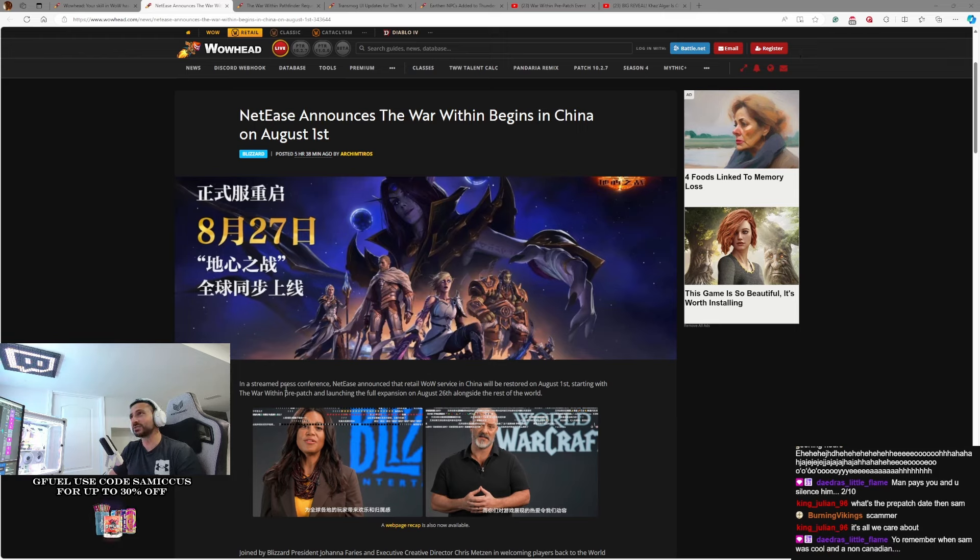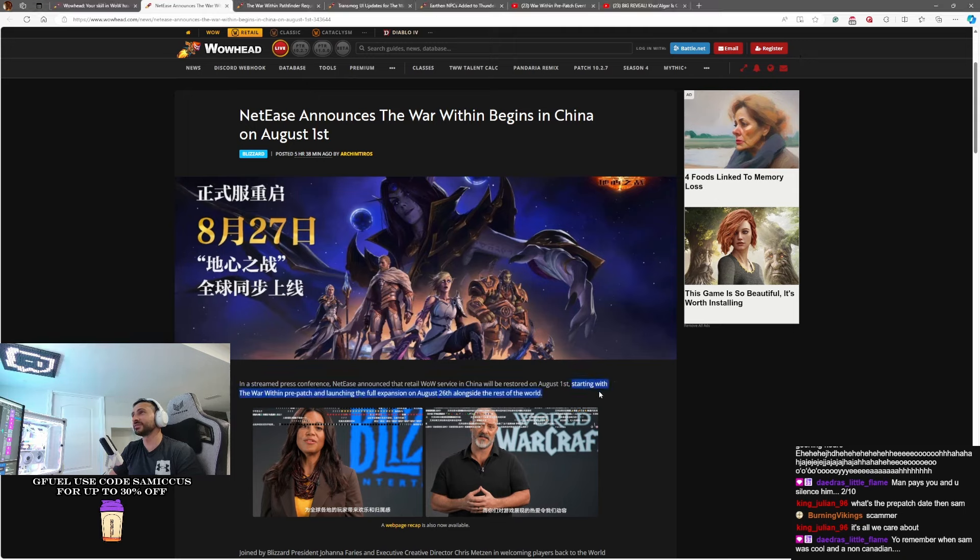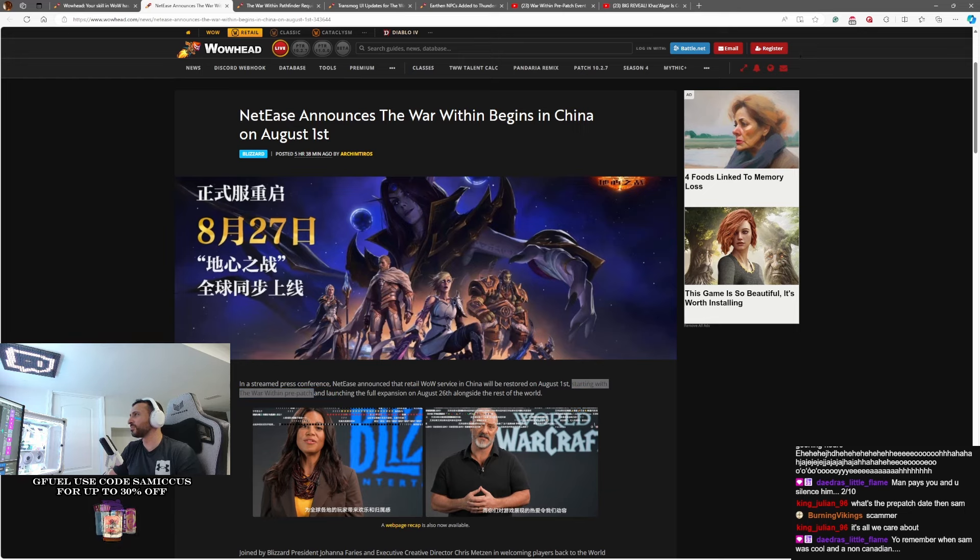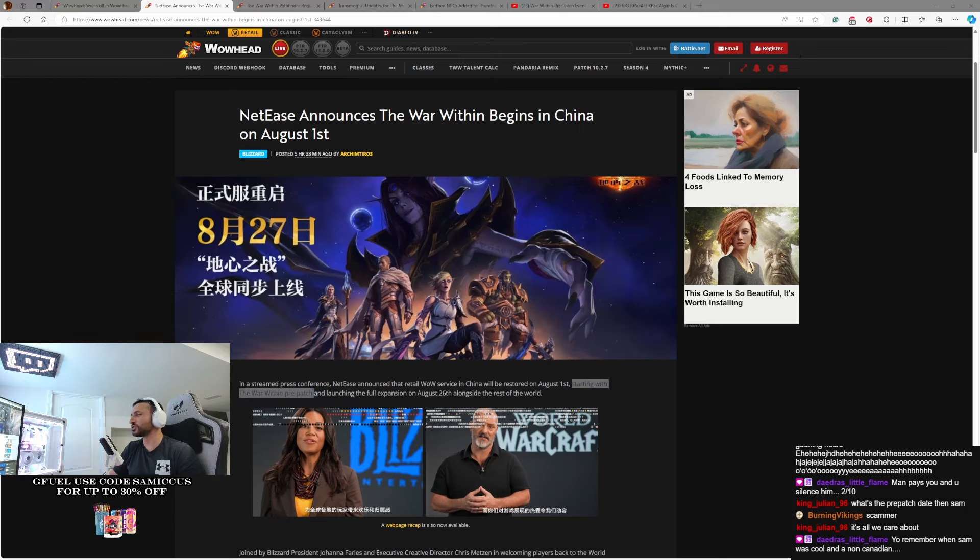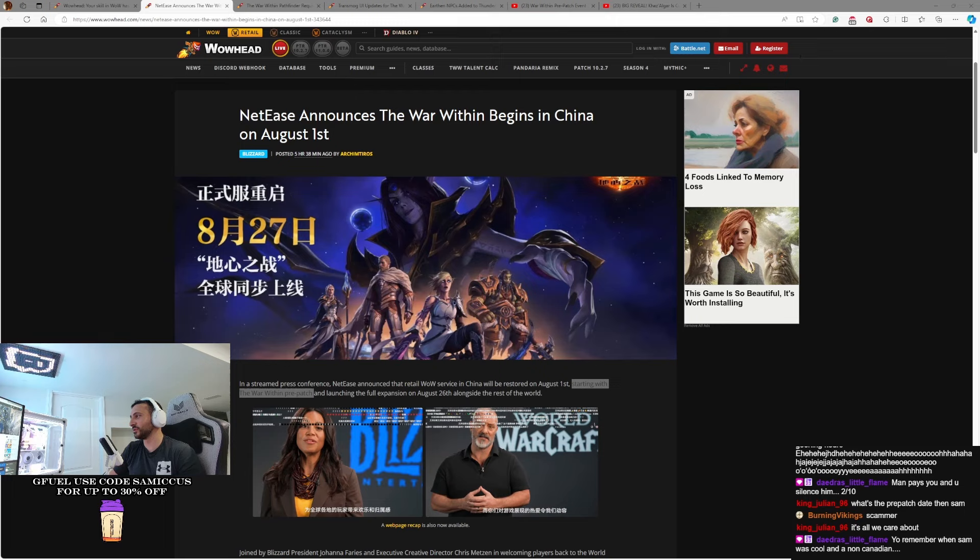In a streamed press conference, NetEase announced that Retail WoW service in China will be restored on August 1st, starting with the War Within pre-patch. Did Blizzard just announce the War Within pre-patch without announcing the War Within pre-patch date? And launching with the full expansion on August 26th alongside the rest of the world.